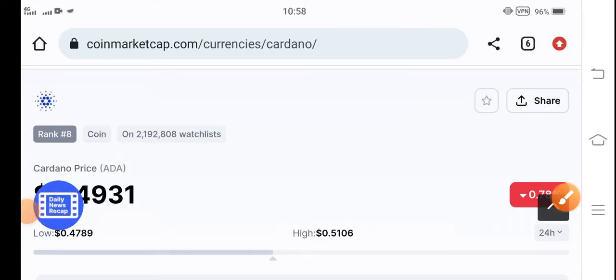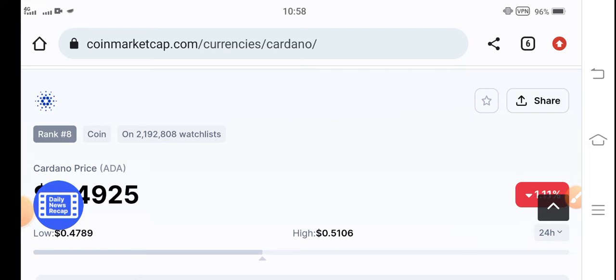Hello Cardano coin holders. How are you? Hope you're fine. Hope you're feeling well guys. Welcome back to another latest update about the Cardano coin.